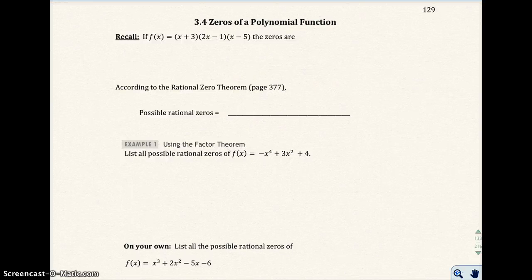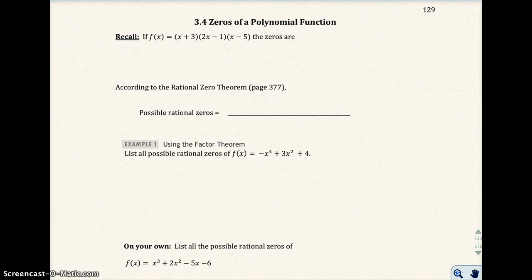In section 3.4, we're going to talk about zeros of polynomial functions. This section actually relates to the last section, 3.3, so you're going to see a lot of similarities. We're going to use a lot of synthetic division in this section.